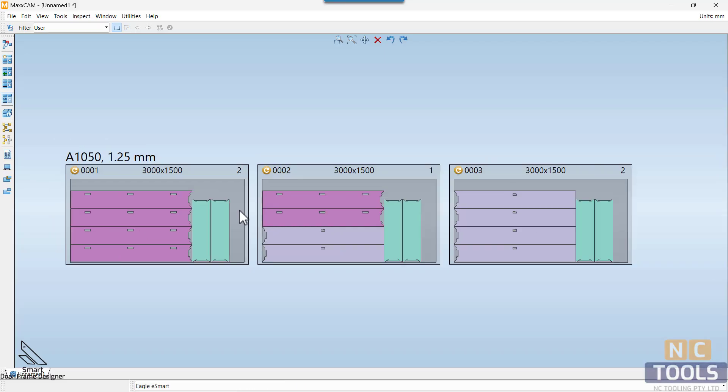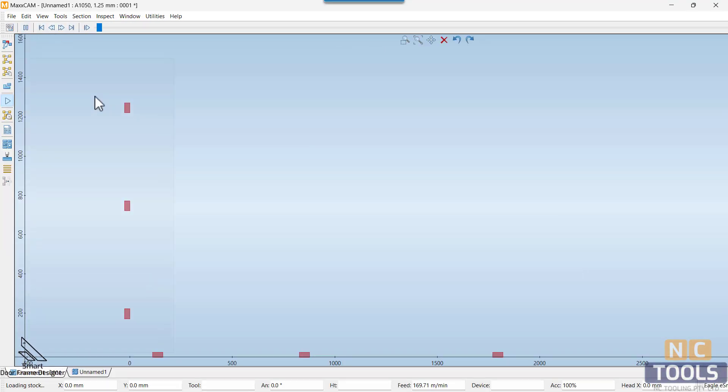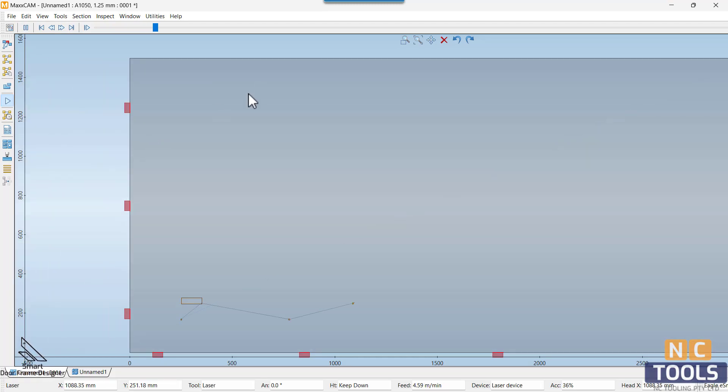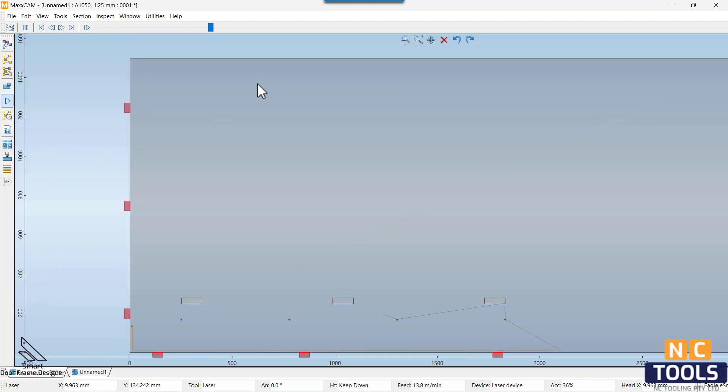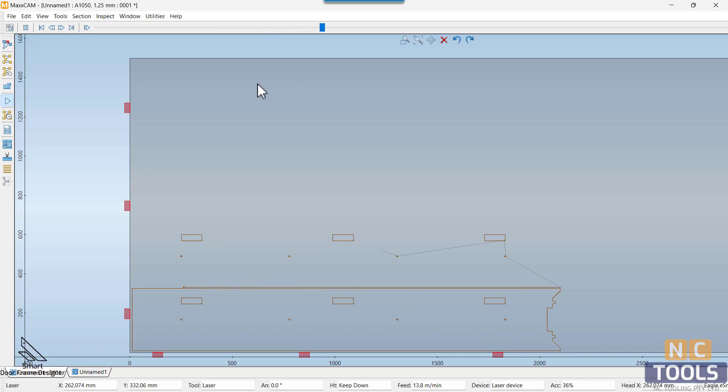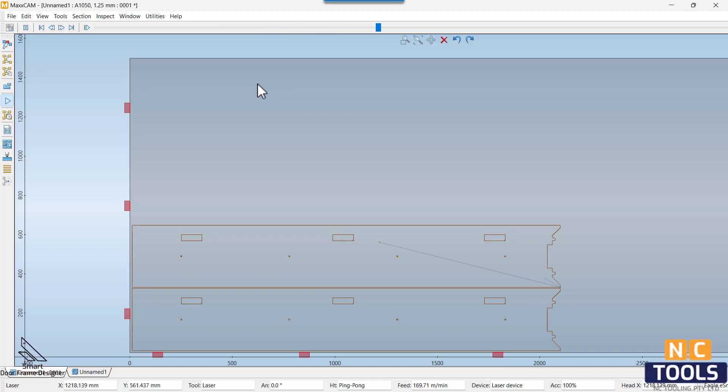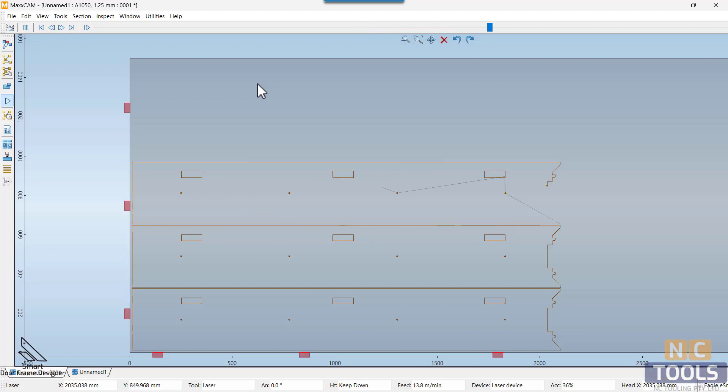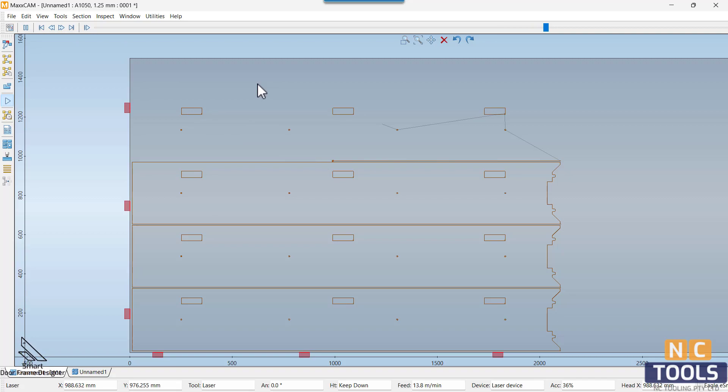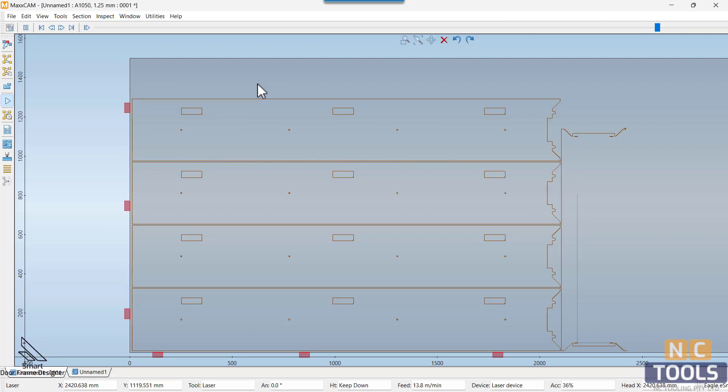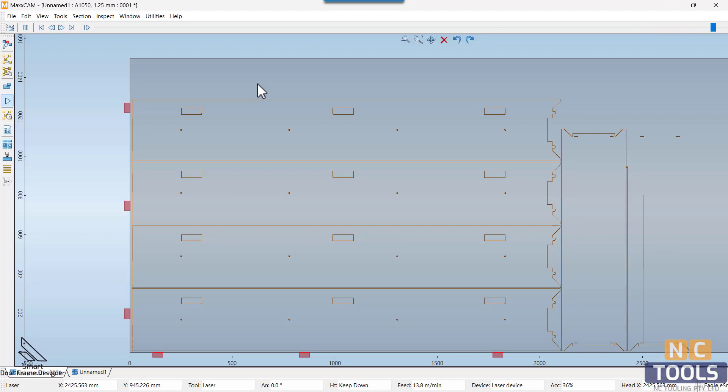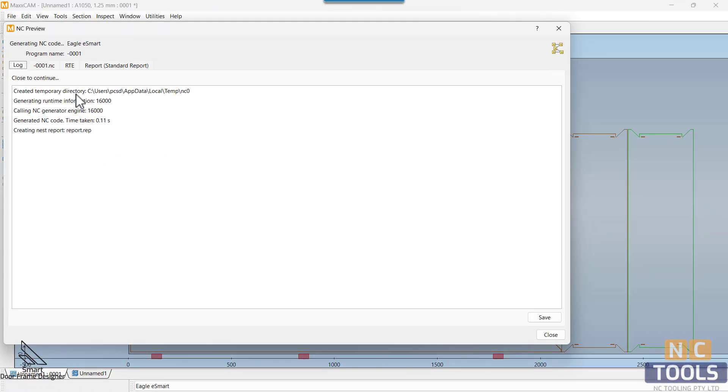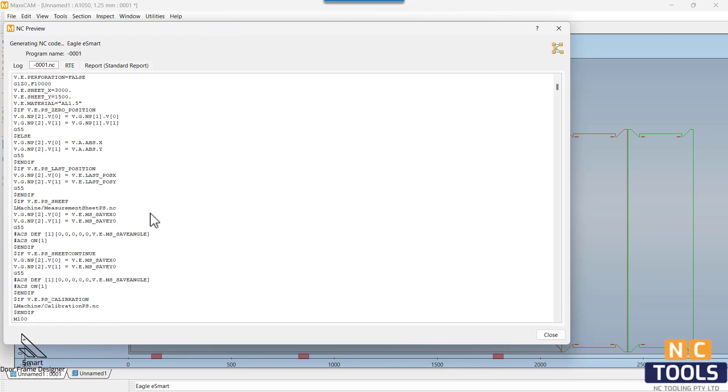In essence, the smart door frame designer is reshaping the landscape of hollow metal door frame design through design automation by drastically reducing design time and eradicating the necessity for highly skilled personnel. It makes the design process accessible, efficient, and responsive to the dynamic demands of the construction industry. This innovation stands as a testament to the power of automation in streamlining traditional practices for a more efficient future.